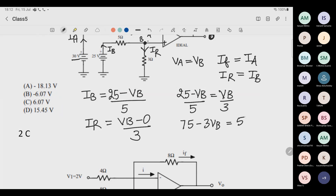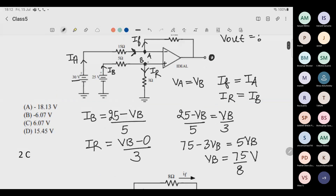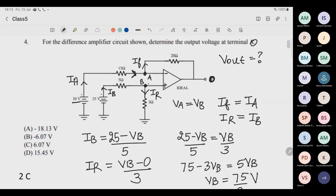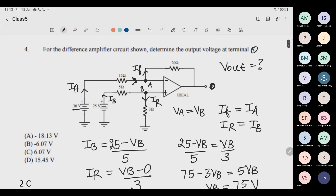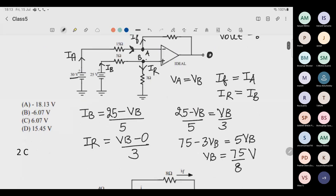So Vb equals 75 by 8 volts. Since Va equals Vb, we also know Va. With Va known, our task for the lower loop is done. So Vb equals 75/8 volt.